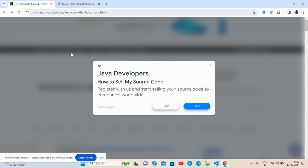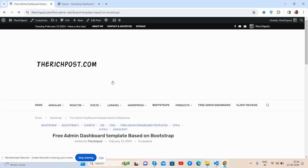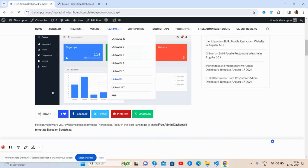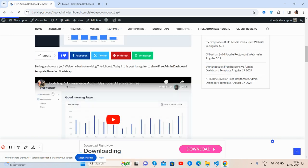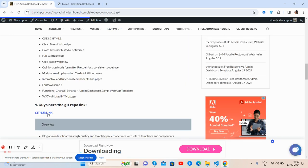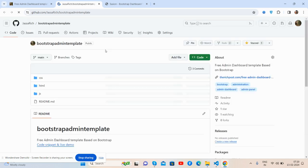TheRichPost.com admin dashboard template is a code snippet link. Also, I have shared the download link as well, so you will get it here as well. Have you seen? All the things are perfect.